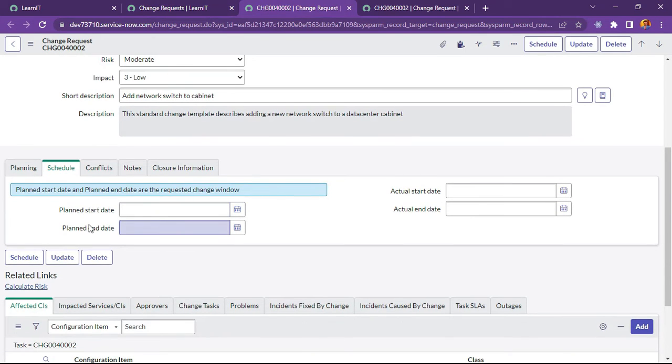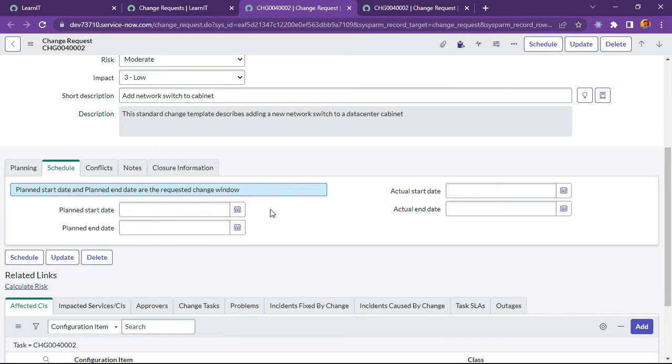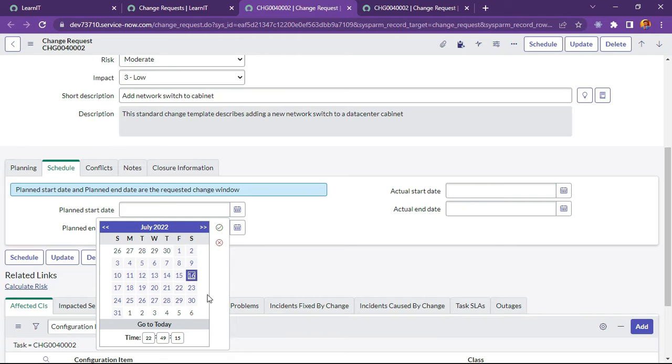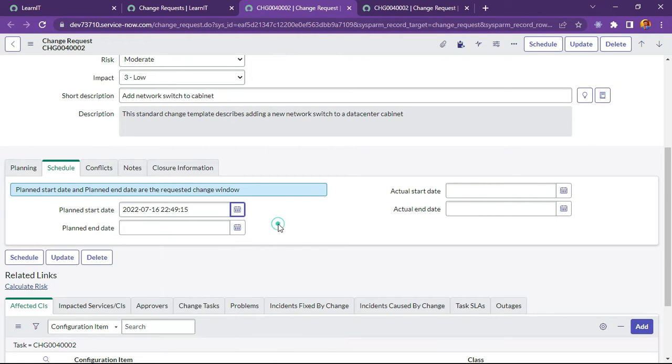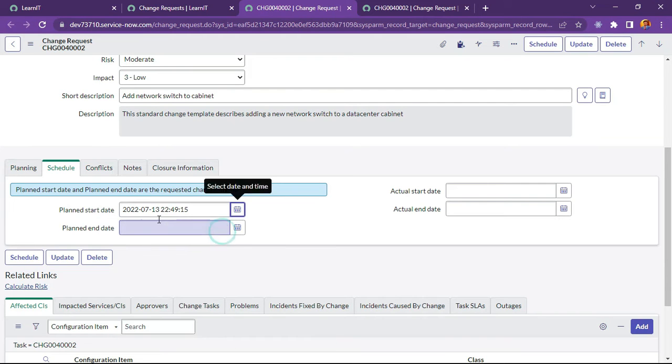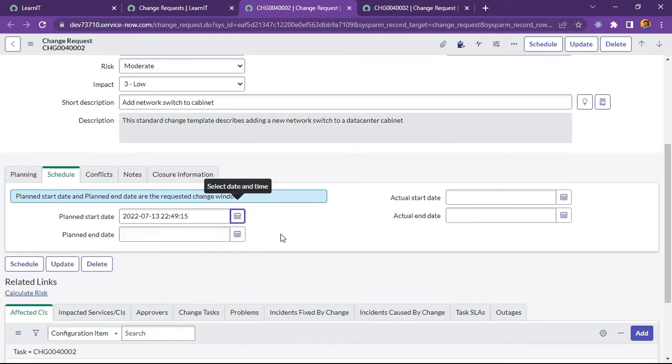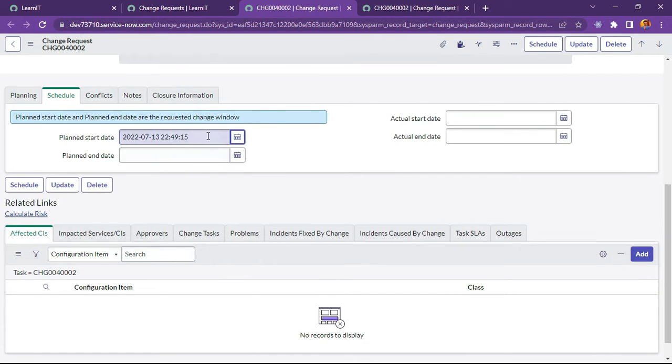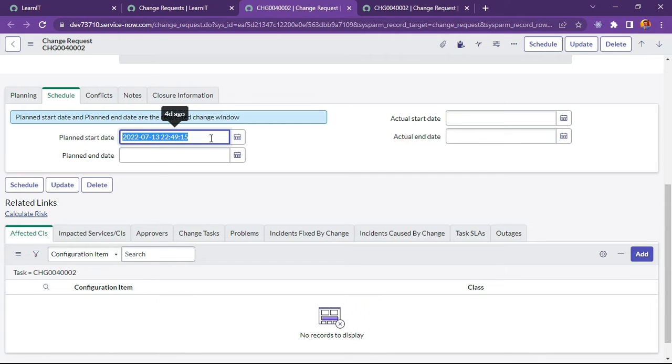Currently, what we are trying to achieve is like planned start date should not be older than today. As you can see, today's date is displaying here is 16th July, so it should not take before 16th July. It should only take after 16th July or 16th. We can see like 13th July is selected. It can be selected, nothing is showing as alert and it can be saved also.